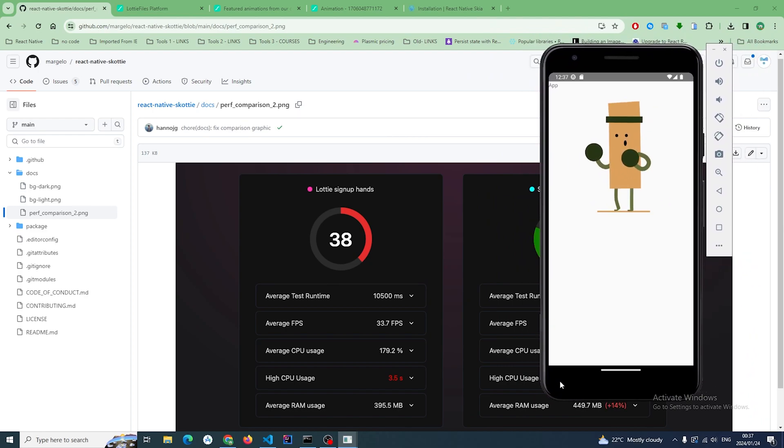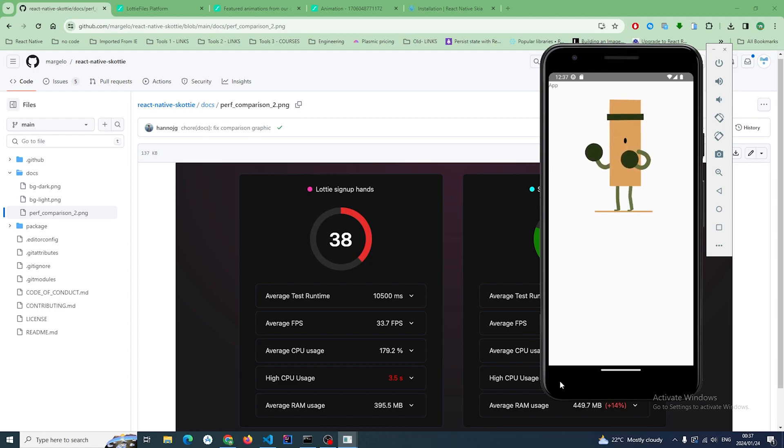But anyways, the link to this code is in the description. There's not really much to do but if you want to follow along in a written form go to the description. And cool, have a great one y'all.